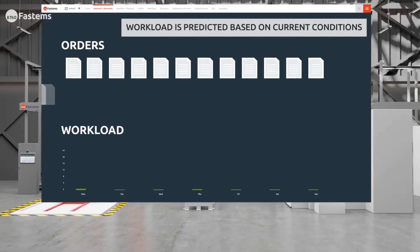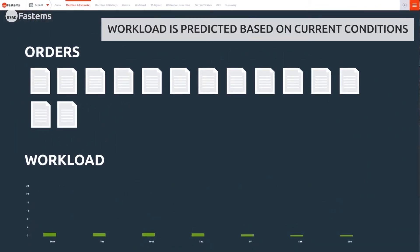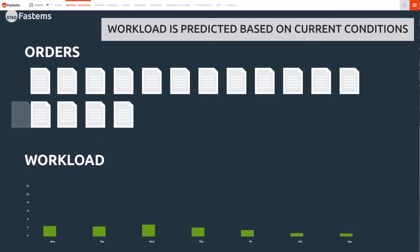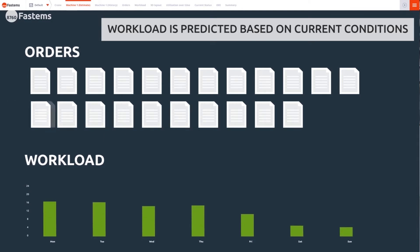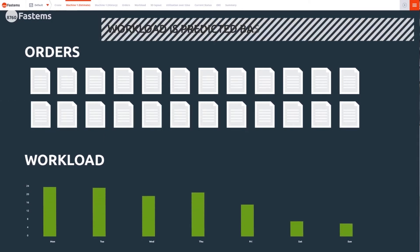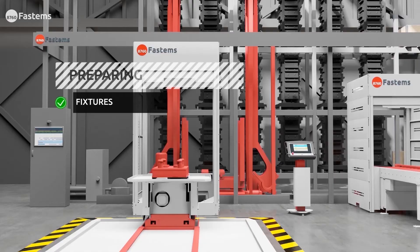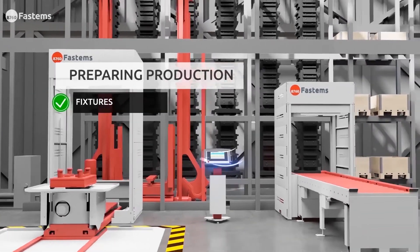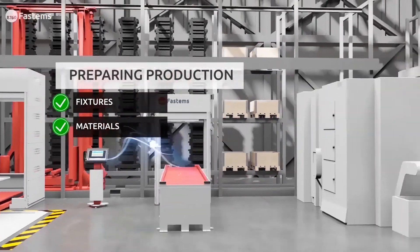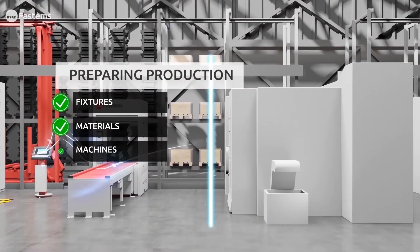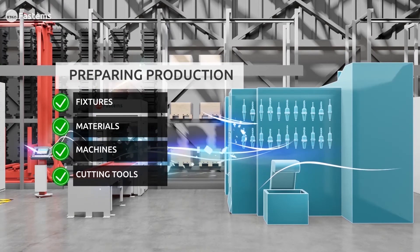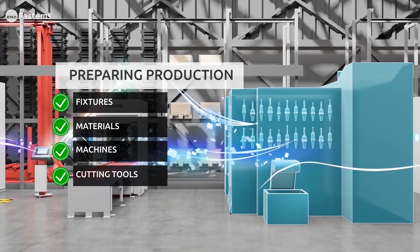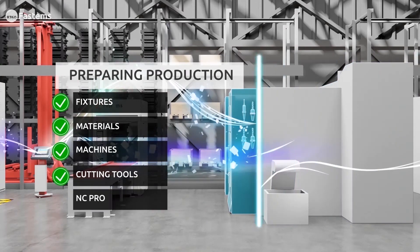MMS provides a clear picture of orders placed and the resulting workload. MMS prepares production by checking fixtures, materials, cutting tools, and NC programs for all machines and resources needed.